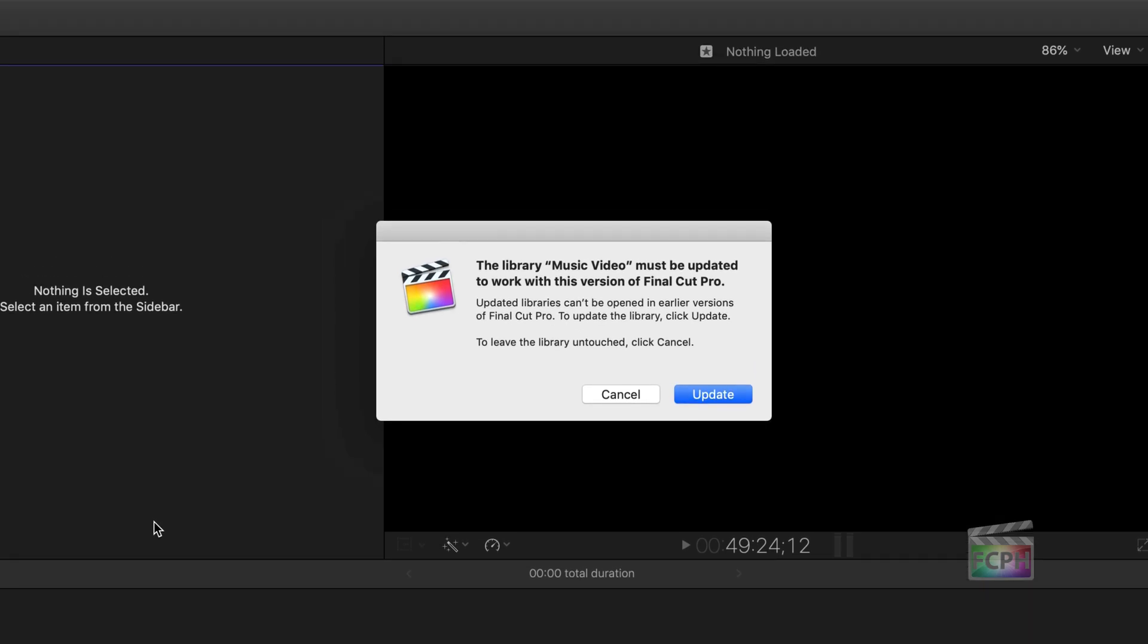And because I have not opened this in a while, it says this library needs to be updated to work with this version, which is what I expected. I haven't opened this in a while, so it was used on an older version, so we're going to want to update it. And again, I preface that you should have either Time Machine or another backup of these libraries, because when you're doing an update like this, it's possible for something to go wrong and corrupt the library. So before you click Update, make sure you have that backup.